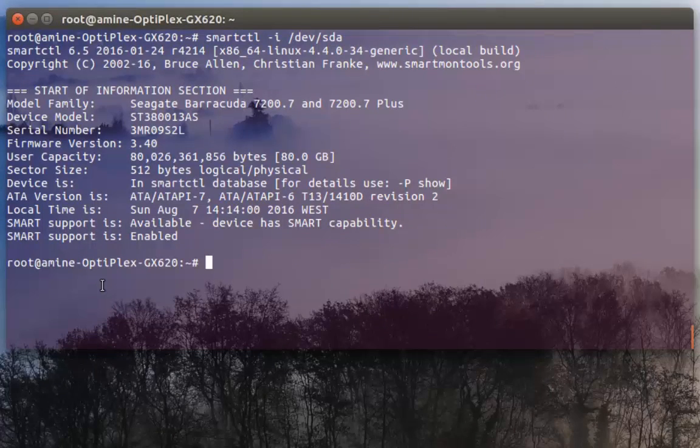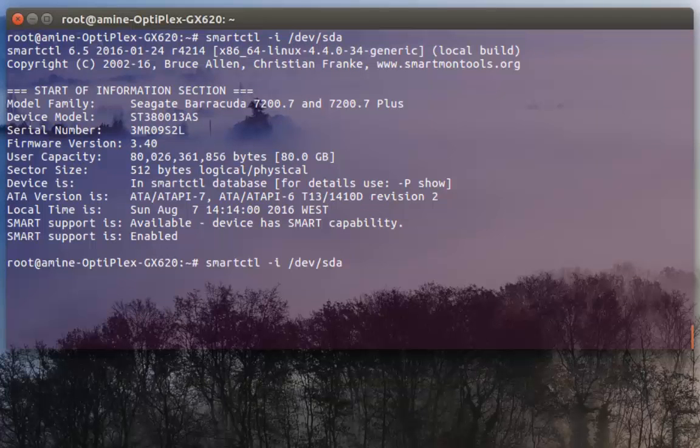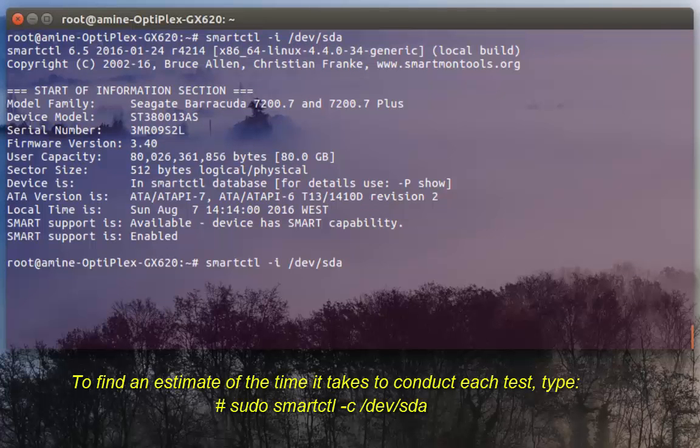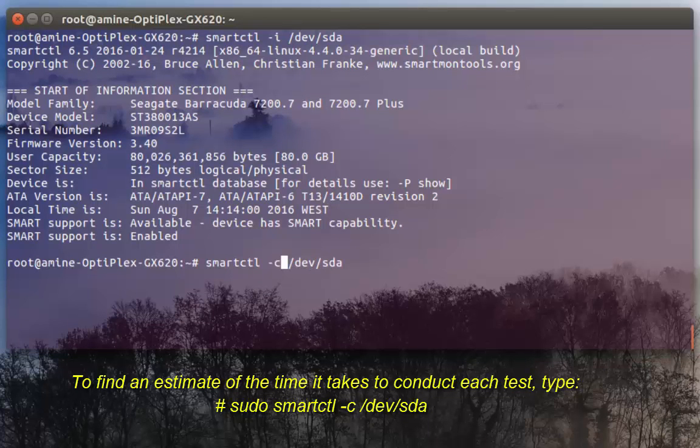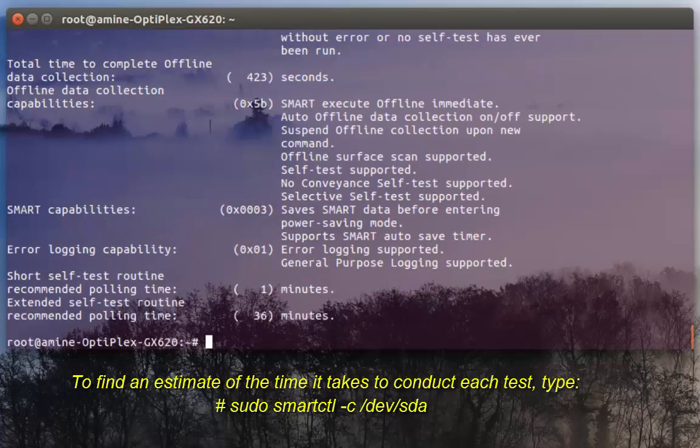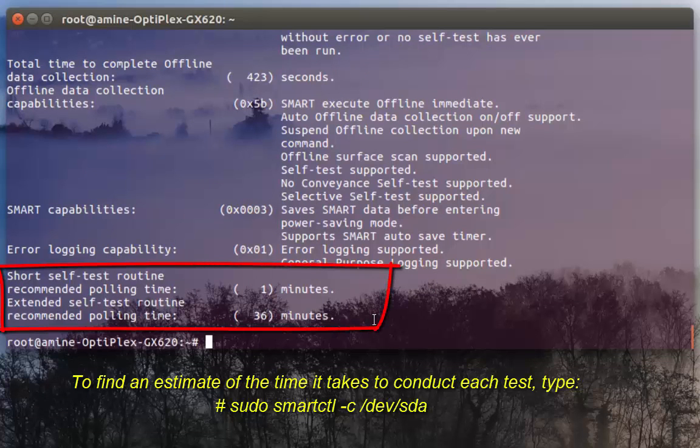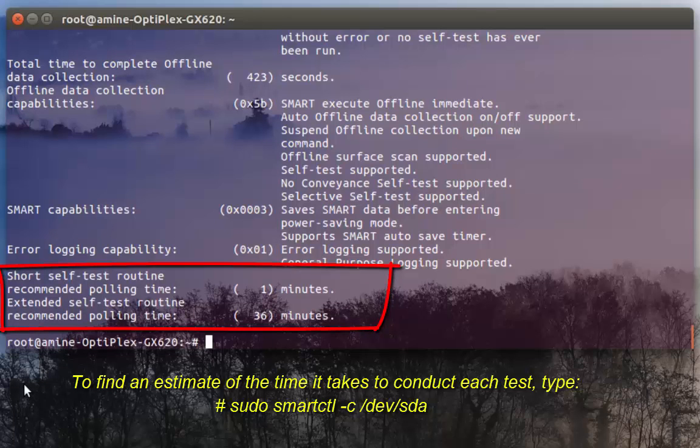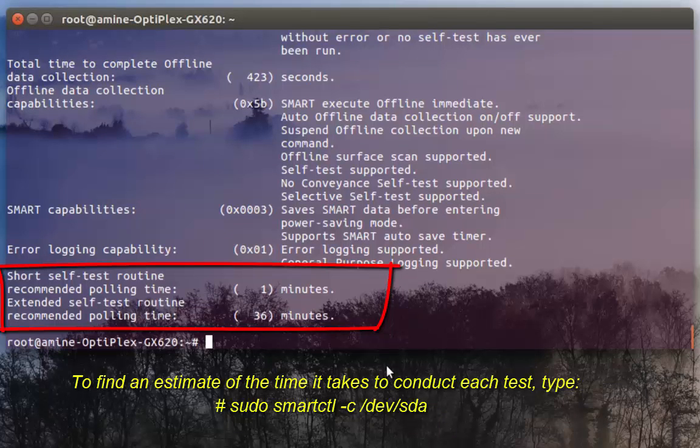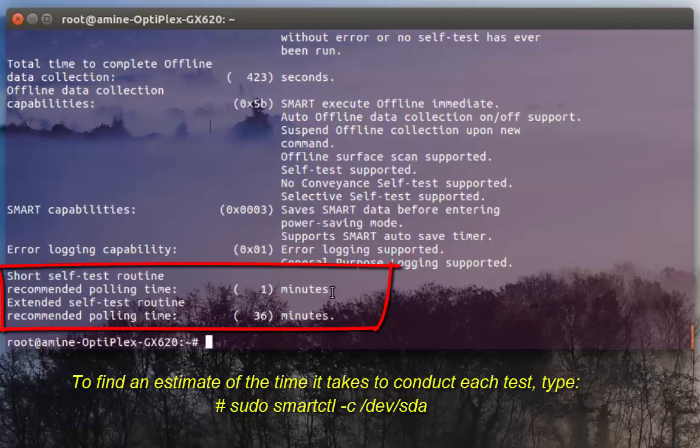If you want to see the tests that you can perform on your hard disk, you have to type smartctl command with -c. -c stands for capabilities. Here you can see at the bottom my hard disk supports two tests: short self-test and extended one. It gives me the average time of execution, which is around one minute for the first one and 36 minutes for the second one.